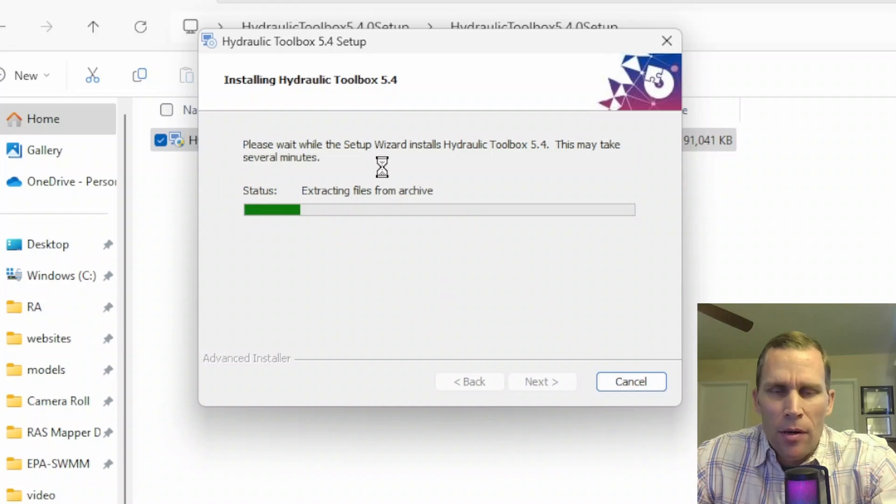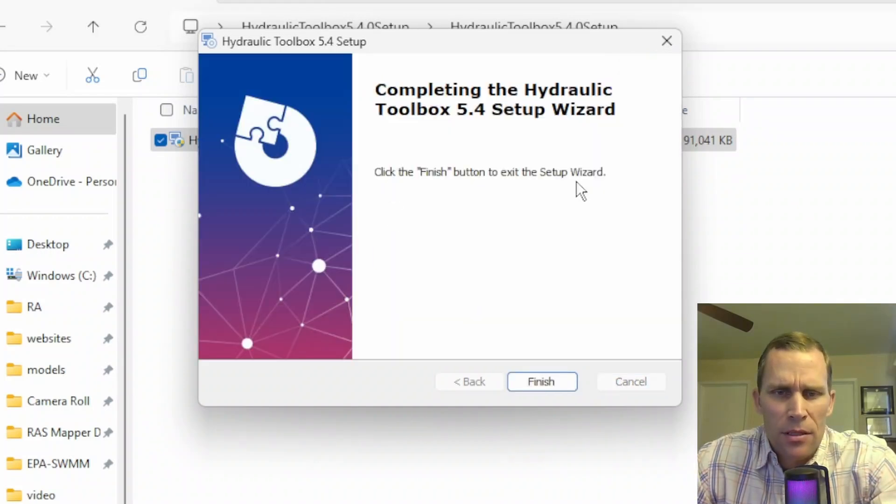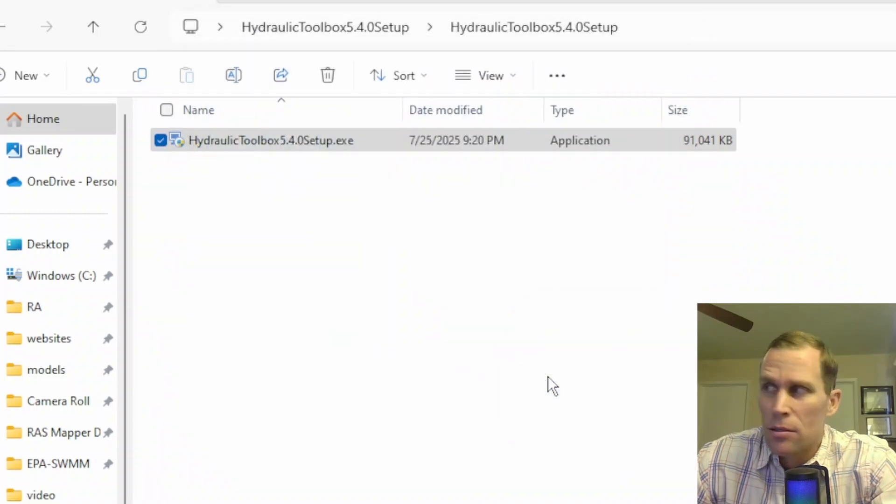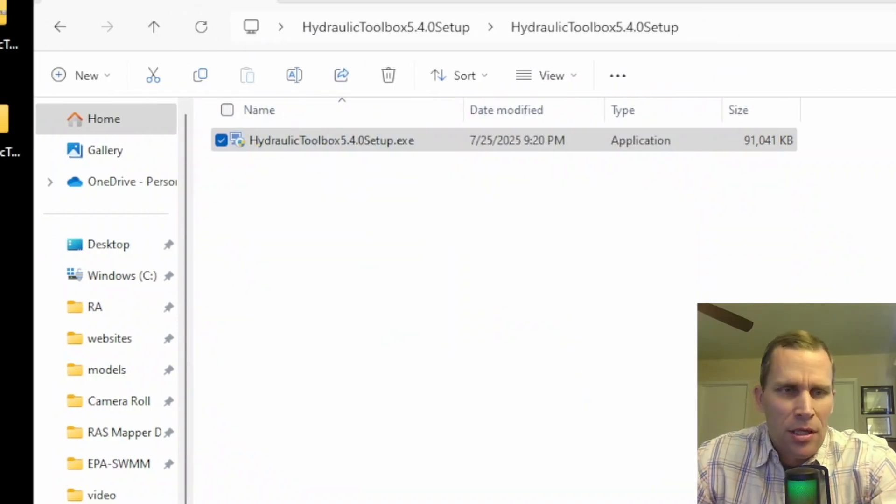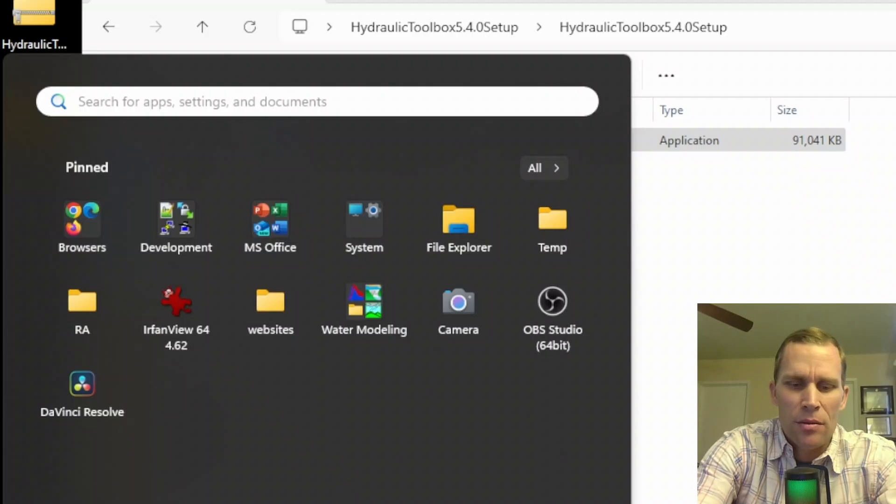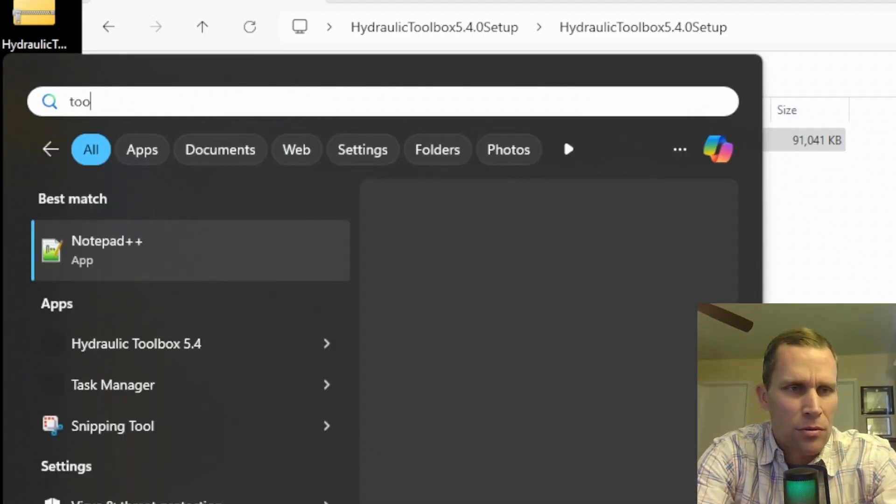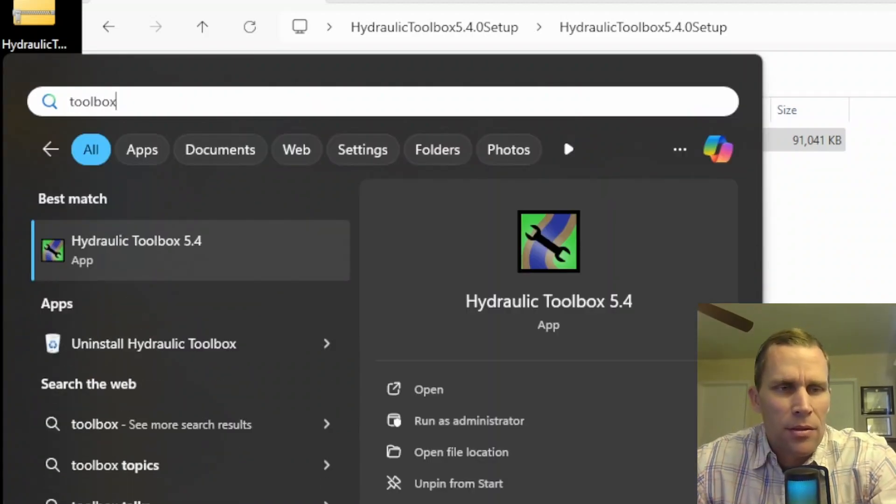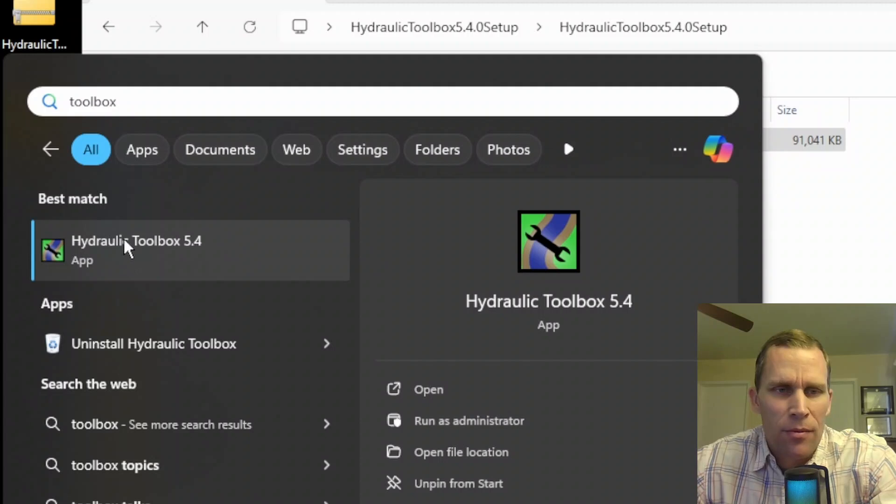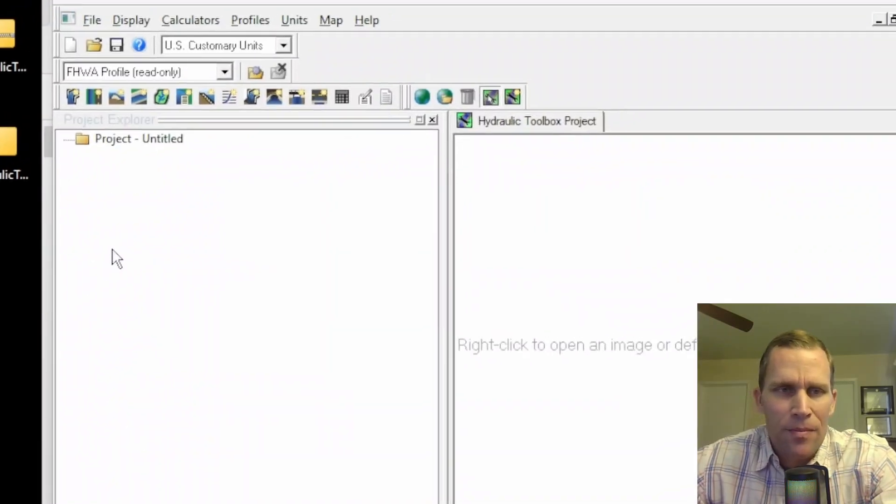Now we need to wait for a progress bar to pass by. And that looks like it's complete. It has finished. And I will click on finish. So I think we're good there. I'm going to go ahead and just click on my start menu and search for toolbox. There it is, hydraulic toolbox 5.4. I'm going to click on that and open it up.